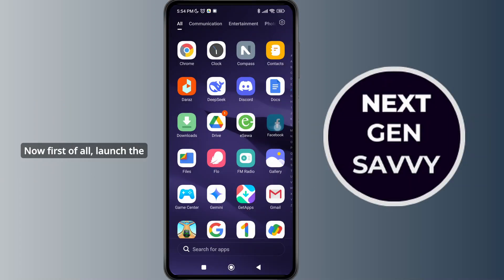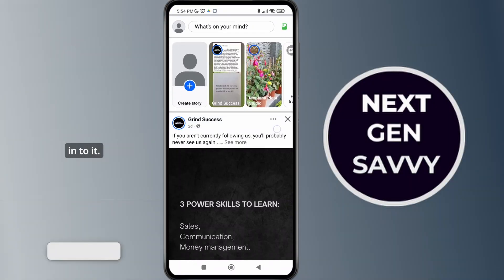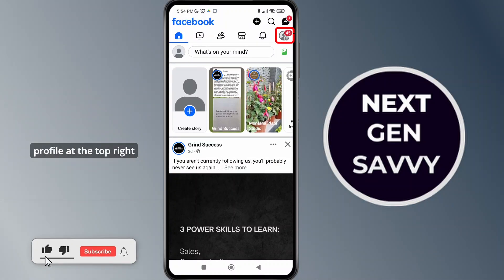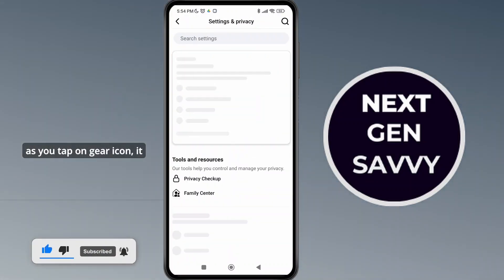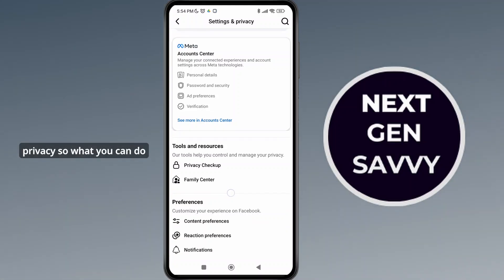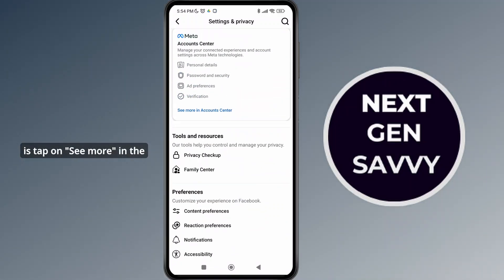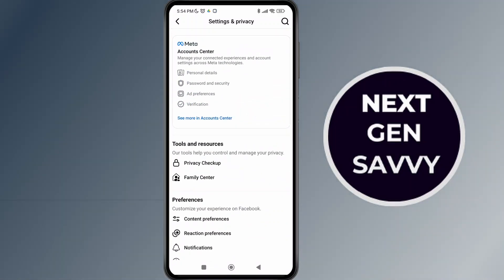First of all, launch the Facebook application on your device and make sure you are logged into it. As you do that, tap on your profile at the top right corner of the screen. Now tap on the go icon and as you tap on the go icon, it will lead you to settings and privacy.